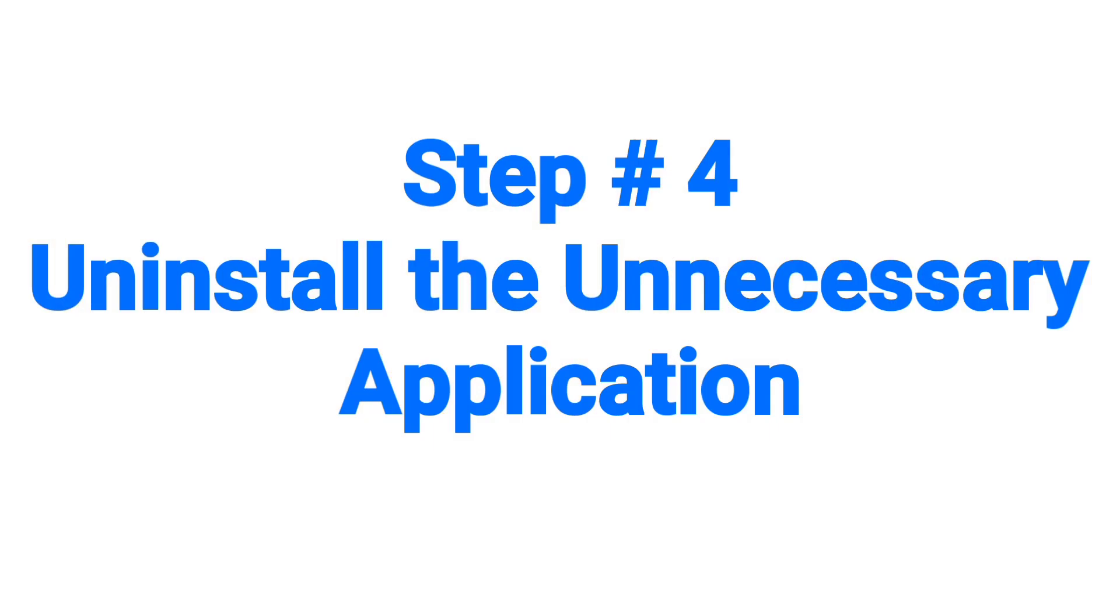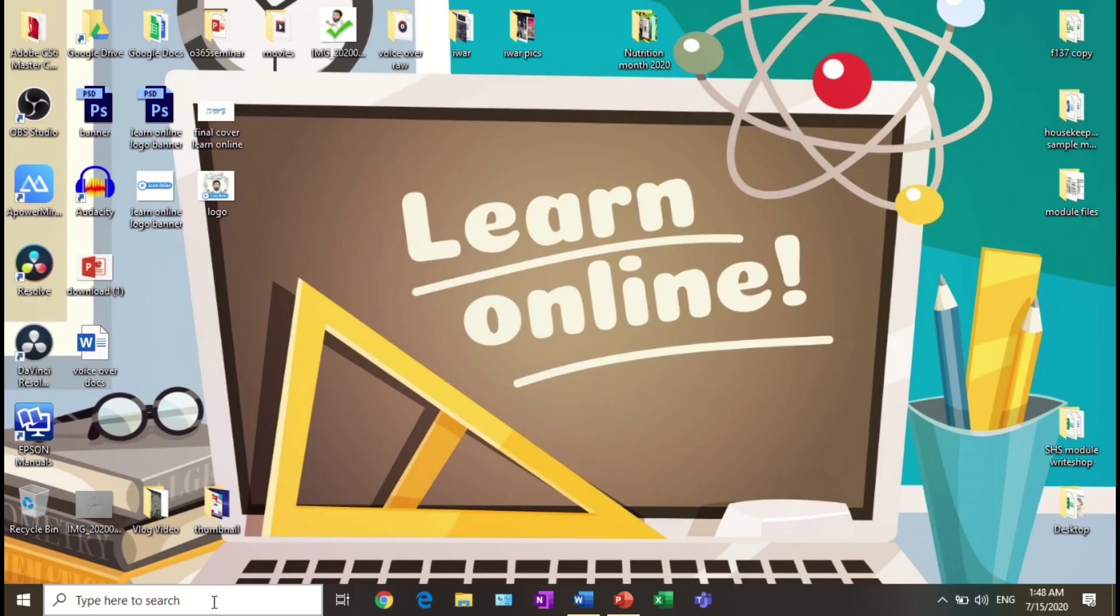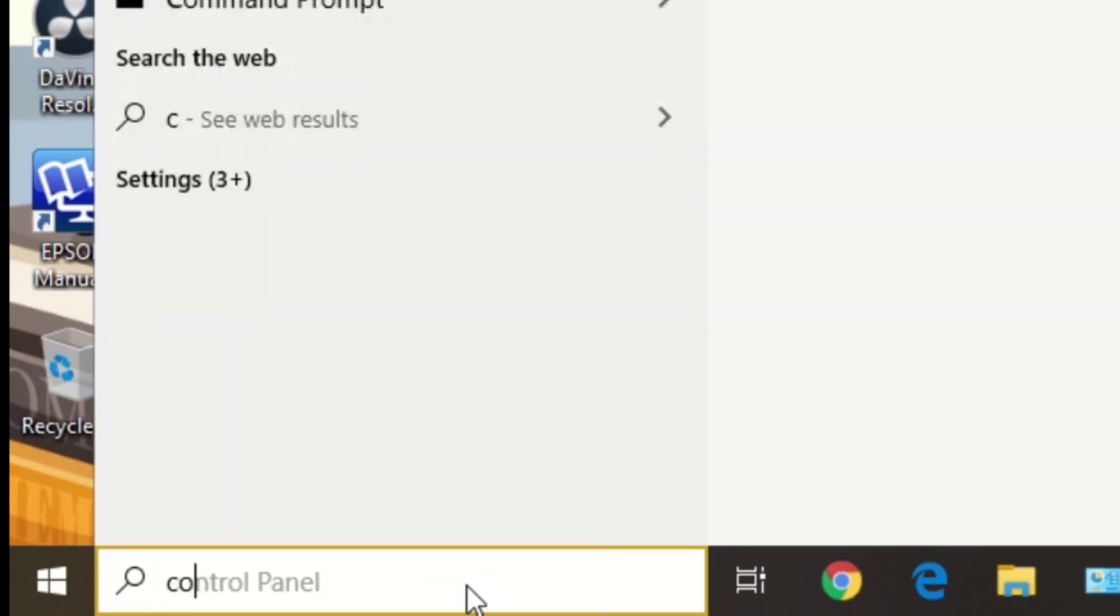Step number four: uninstall the unnecessary applications. Go to Control Panel, select the Programs and Features.